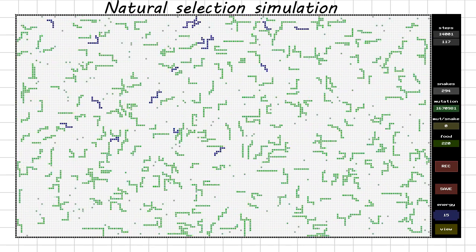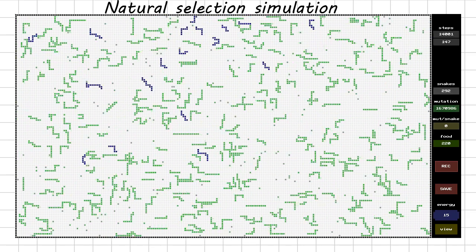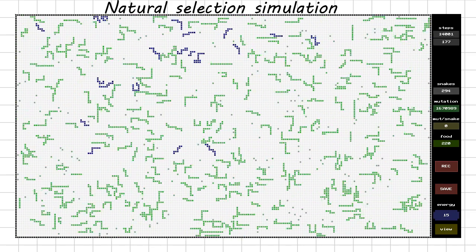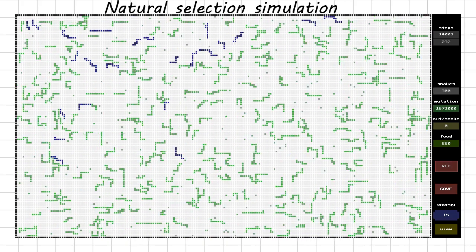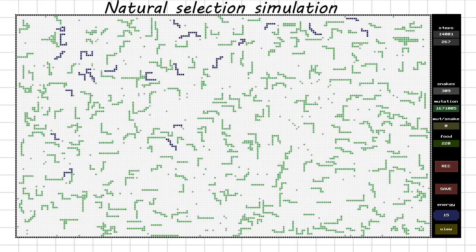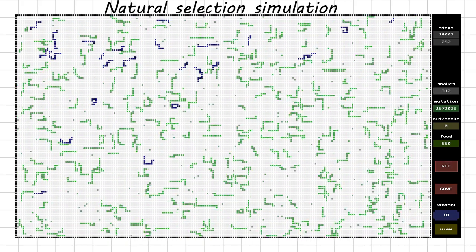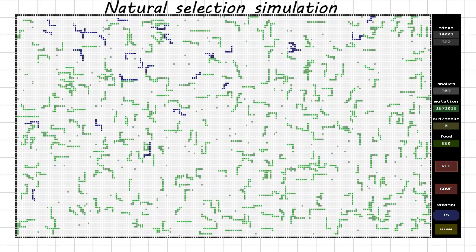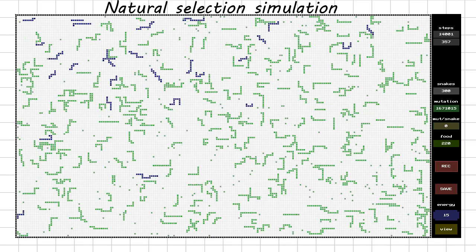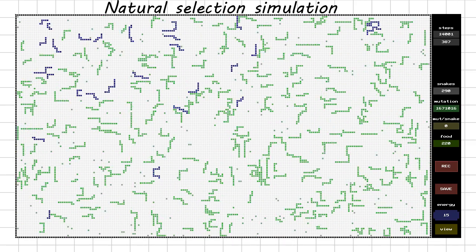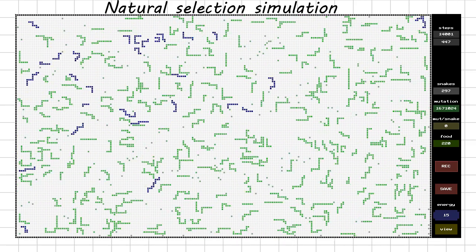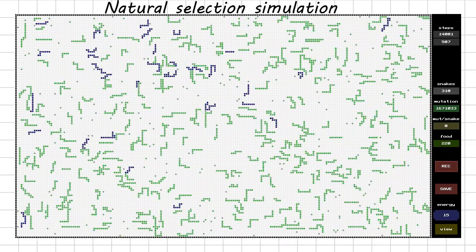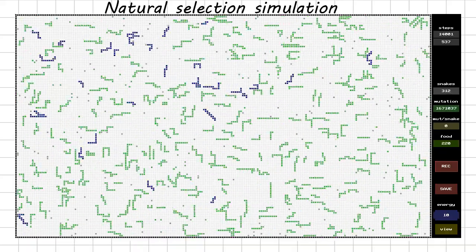I'd like to remind that crossing is not used here and there is no isolation of some snakes from the others. Therefore, after some time, the descendants of only one snake, which is now on the screen, will remain alive and, apparently, these will be the descendants of the snake named Adam.